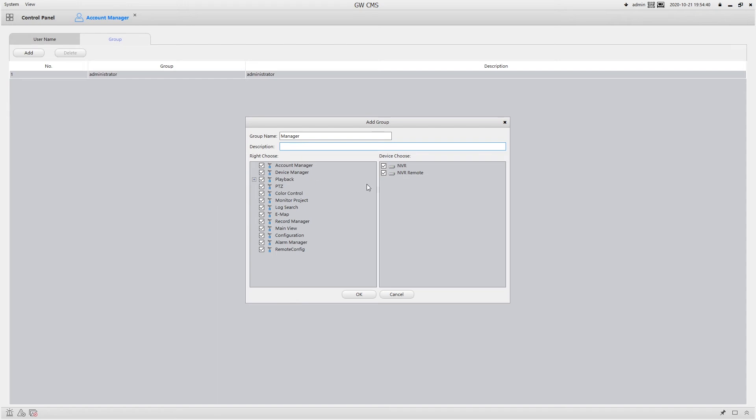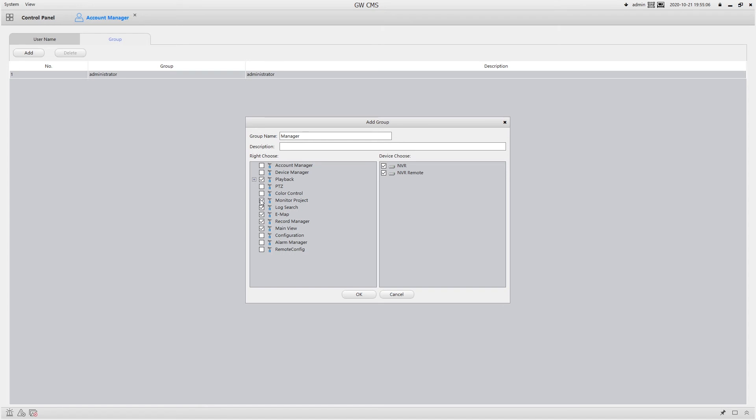Now let's say for instance, I want them to be able to do almost everything, but maybe I don't want them to be able to mess with any of the configurations on the unit or mess with the alarm settings, any of that stuff. Maybe I just want them to be able to do playback for instance. So I can deselect everything. And then now whenever they log in, they'll only be able to do playback. And this is for any manager you create.